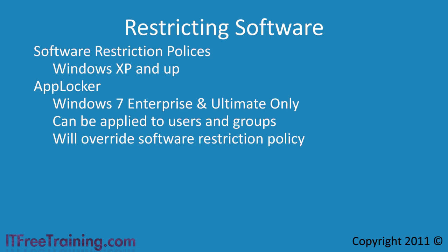AppLocker does have a few extra features and will be covered in the next video. In this video, I will concentrate on software restriction policies. AppLocker is the topic of our next video.